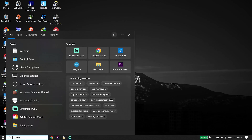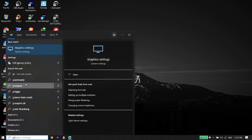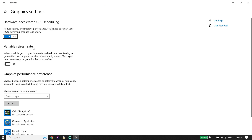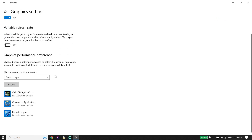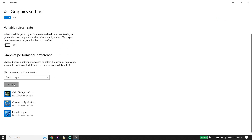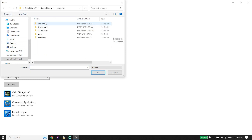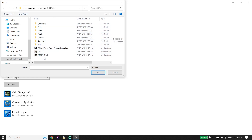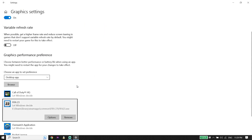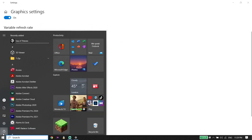For the next solution, go ahead and type 'Graphics Settings' in the search box and click on it. Wait a few seconds, then turn on the hardware-accelerated GPU scheduling option. Now click on Browse, locate the FIFA 23 install location, select the FIFA 23 application, and click Add to add FIFA 23 to the graphics settings.